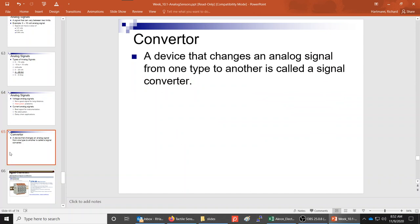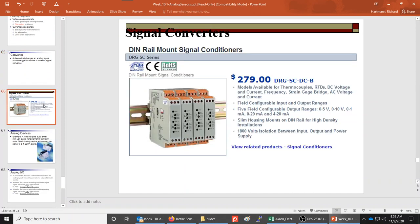Converters cost maybe a couple hundred dollars and can read input voltages from a thermocouple, load cell, or any type of device, then output that signal as another type — most commonly zero to 10V or four to 20 milliamp.